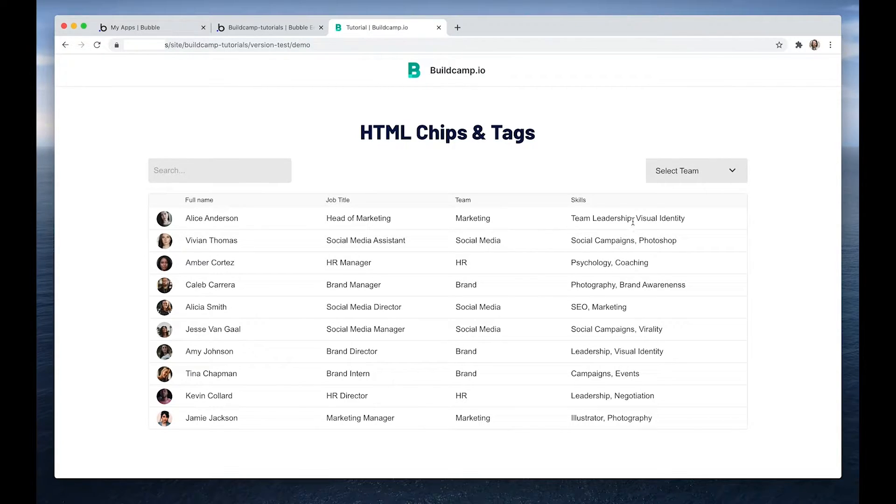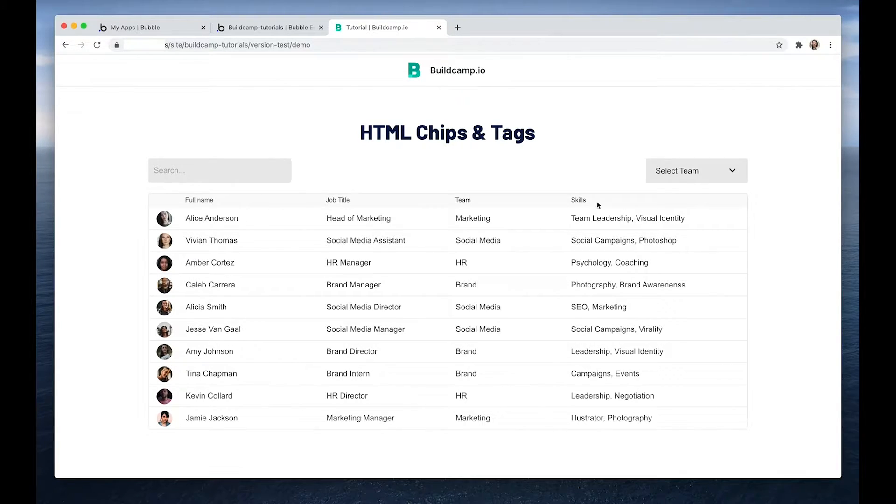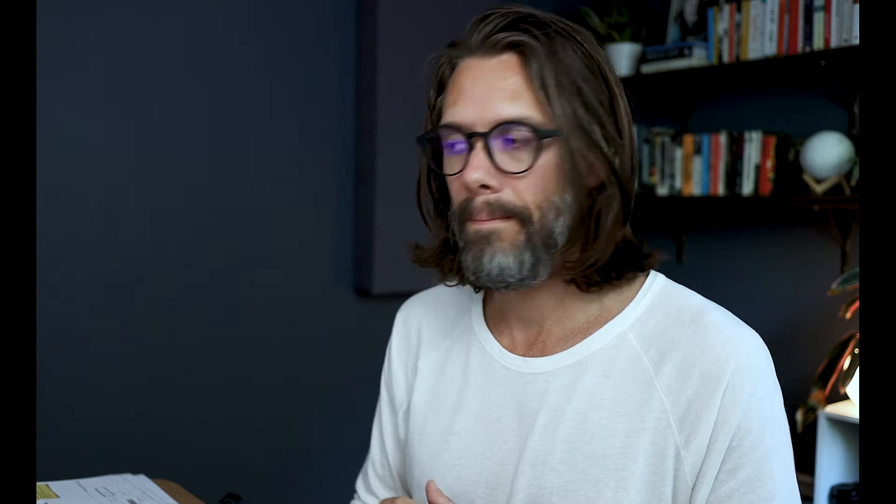And there are various separators you could use here. You could use a plus, or you could use a vertical line or backslash, forward slash. But personally, if I really want some of my lists to stand out, especially if it's something that your users are looking at, then I do jump in and tend to use HTML elements for that.